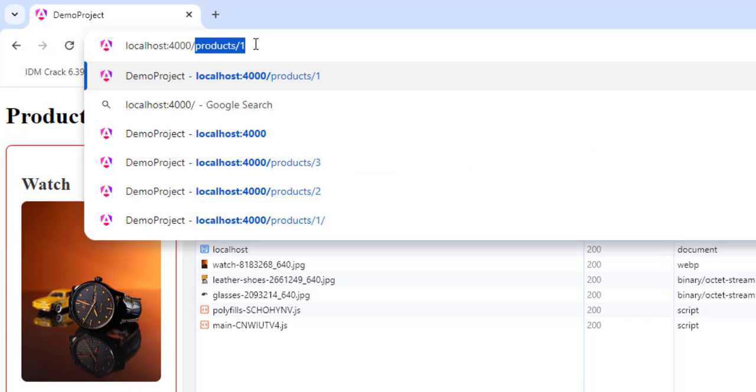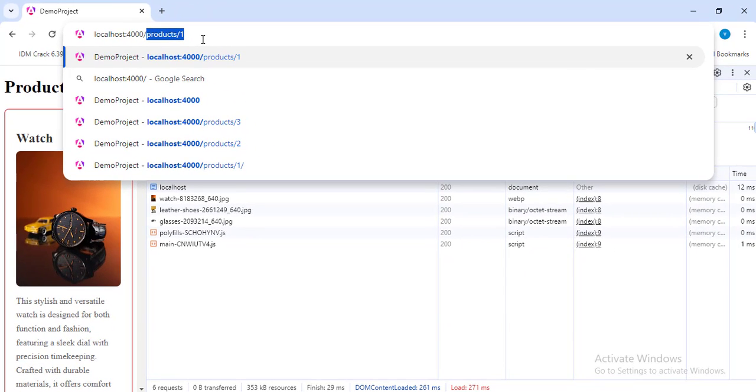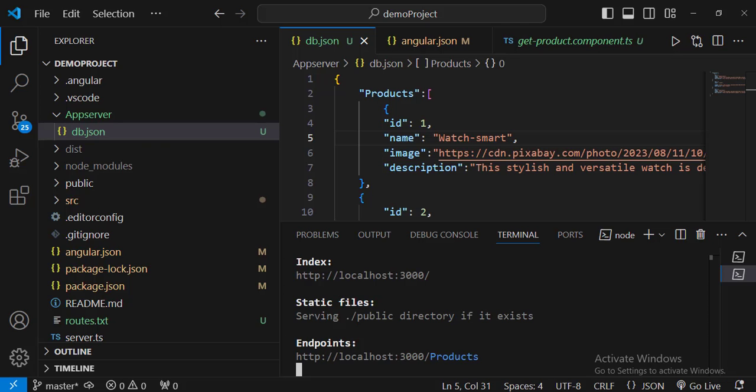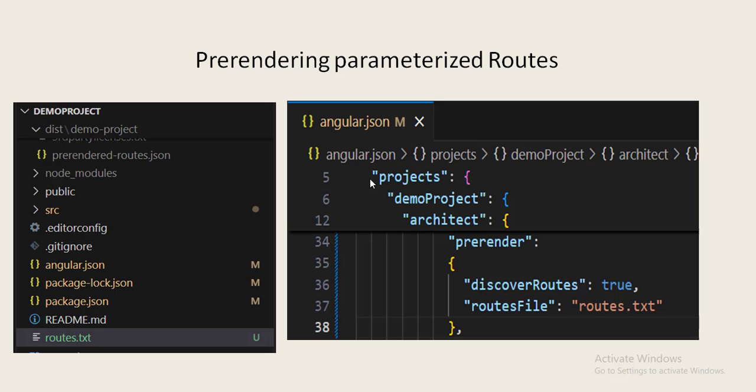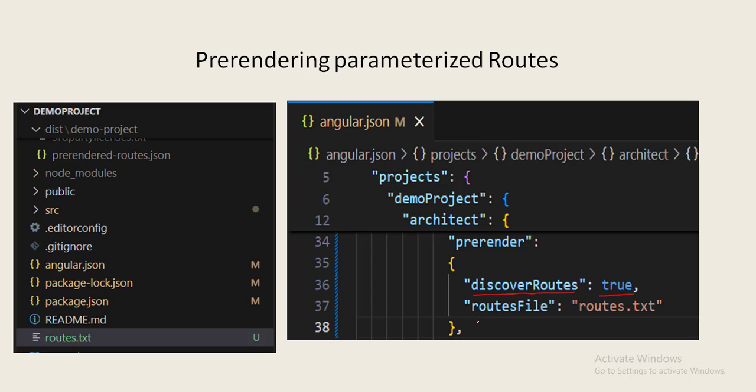We want to render these kinds of parameterized routes also as pre-rendered routes. Then can we configure that in Angular? Yes, of course we can configure them. There are some changes you need to make into your angular.json file. In the angular.json file, discover routes is an option which is set as true by default, so that Angular finds non-dynamic routes and renders those pages during the build process. If that's false, Angular will not take non-dynamic routes for pre-rendering. And whenever you want to render parameterized routes you have to change this options value: routes file, wherein I am giving routes.txt.